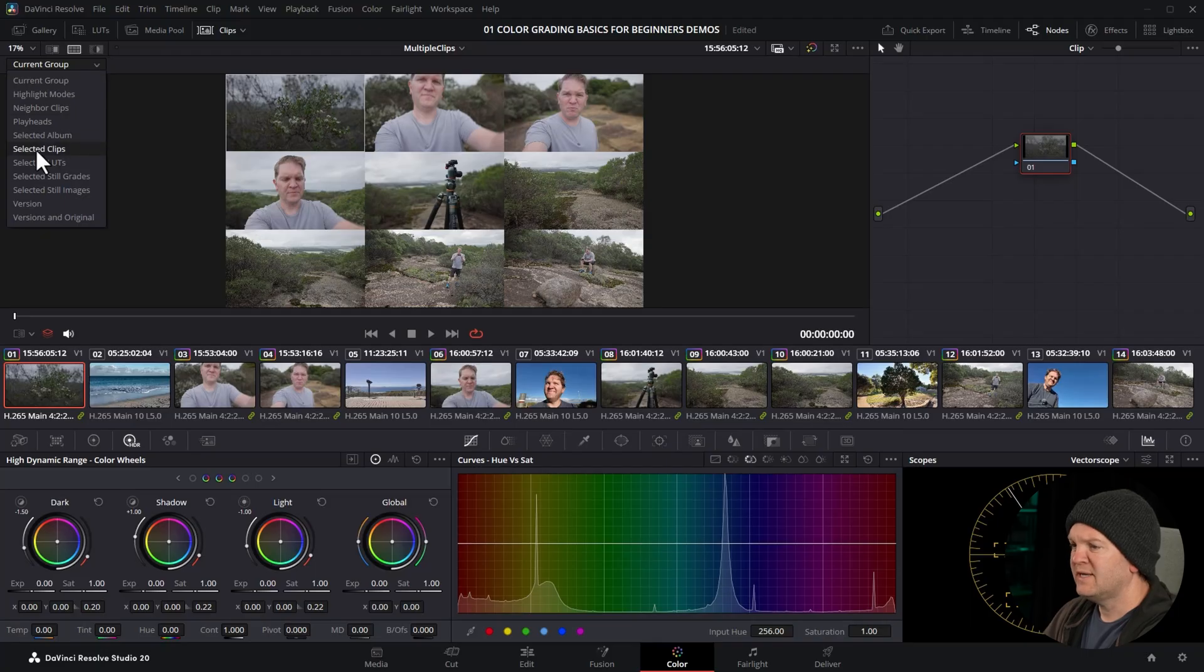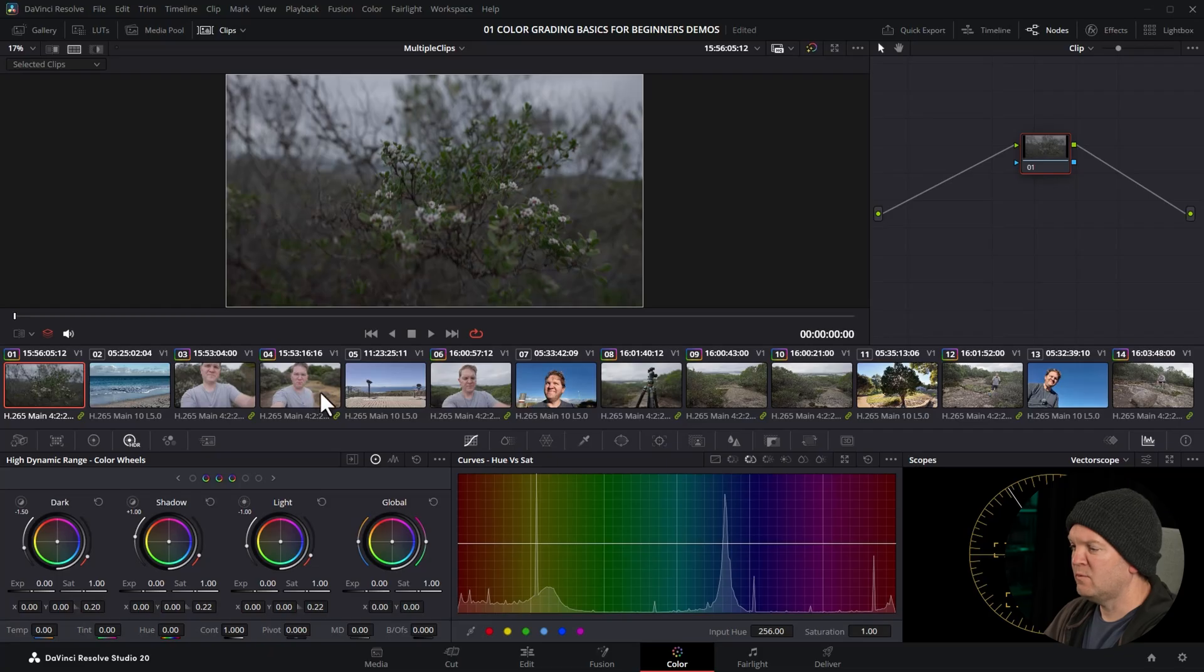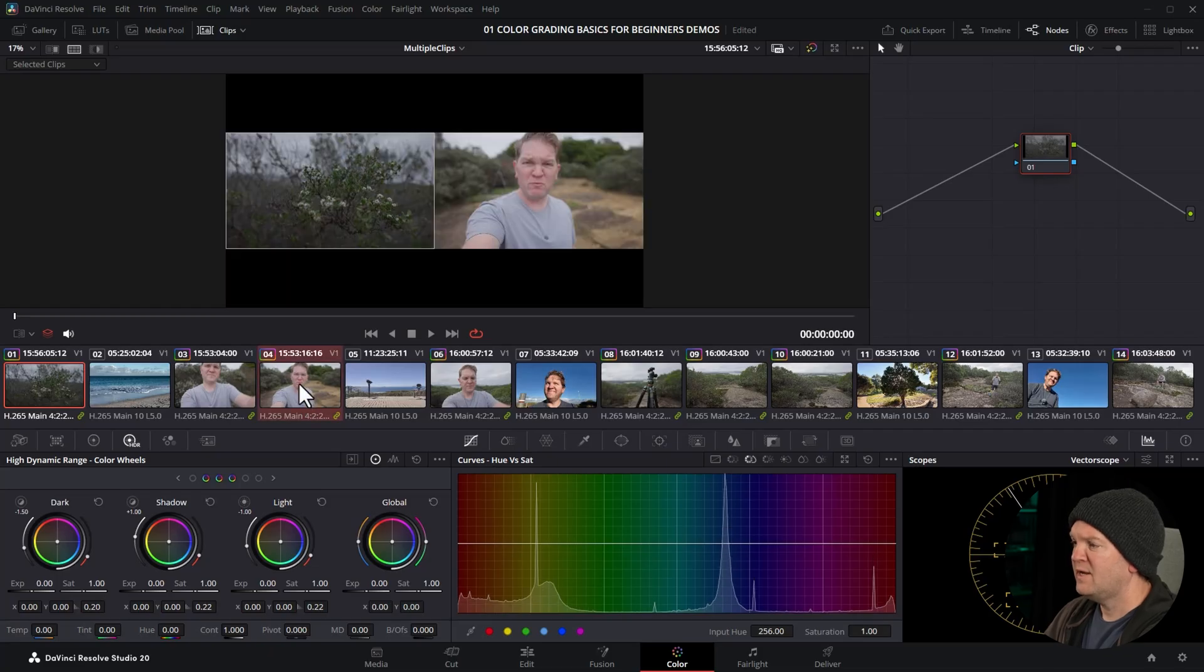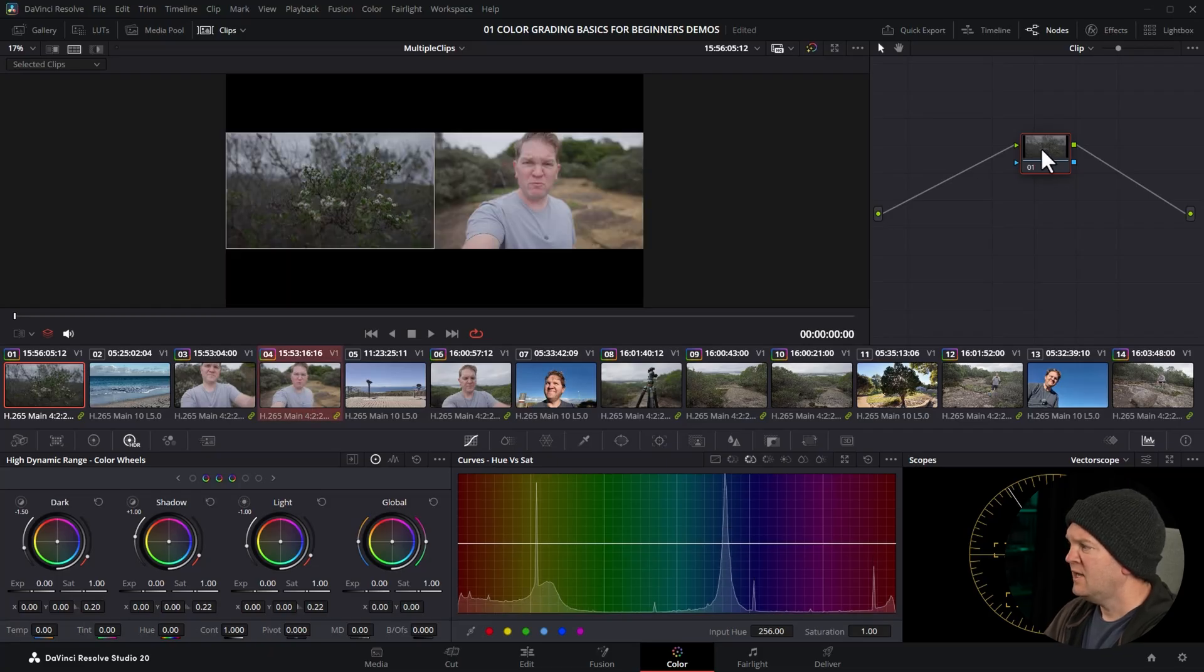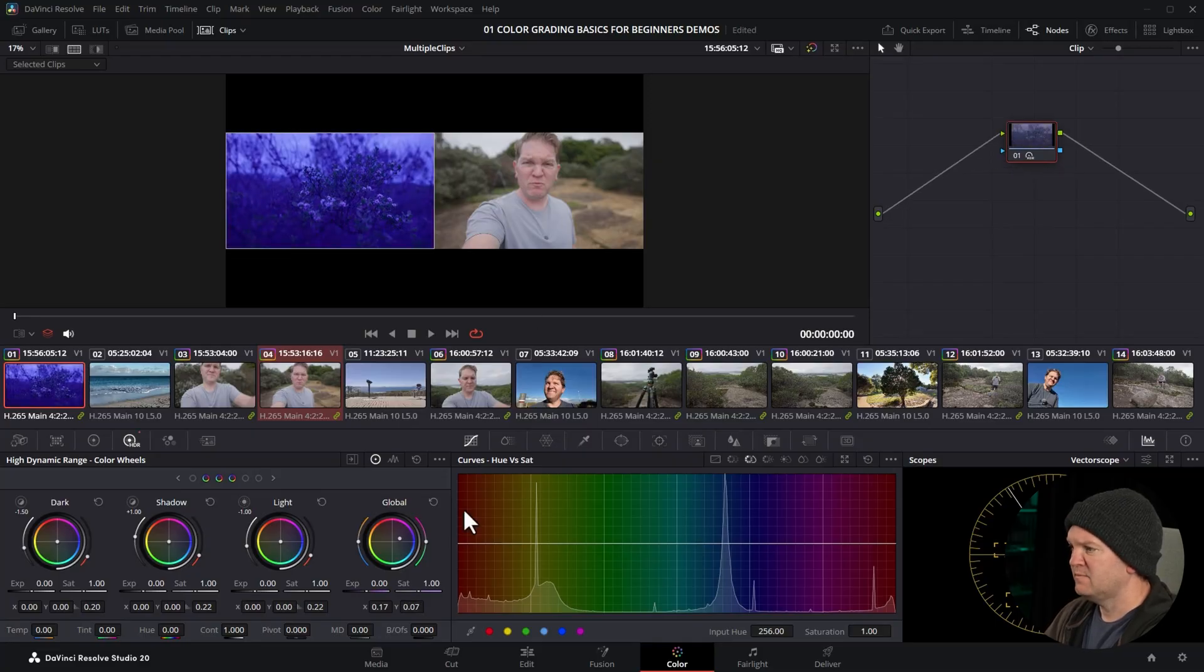Or you can use selected clips—hold down control and select the clip you want to compare to. In this case we're going to compare it to here, so I'm holding down control, clicking here. Now we get the clip that we're color grading, and if we make changes we're definitely affecting that clip, but we can compare it to this clip.